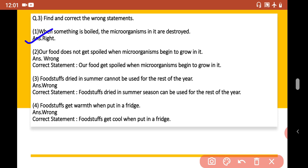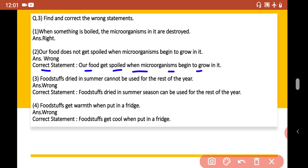Statement 2: Our food does not get spoiled when microorganisms grow in it. This statement is wrong. The correct statement is: our food gets spoiled when microorganisms begin to grow in it.